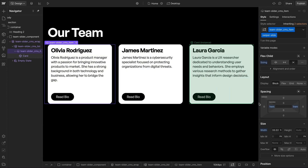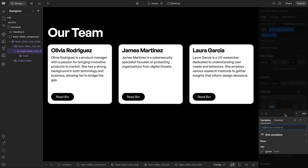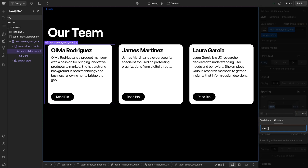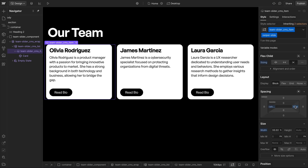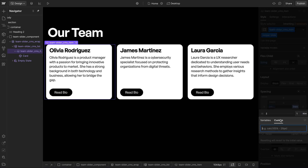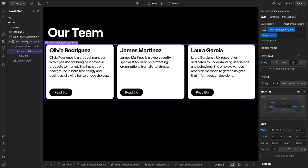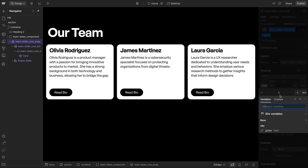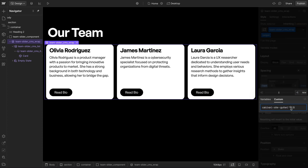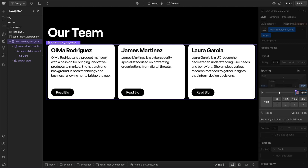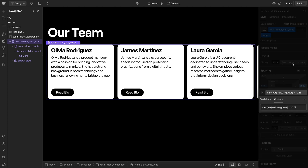To connect this to variables, on the left and right padding for our item we'll go to custom and use calc with our variable — in this case site-gutter — multiplied by 0.5, applying half the gutter as padding on each side. For the cms-wrap, we set the margin to custom and multiply by negative 0.5 on each side so everything lines up and is connected to our spacing variable.